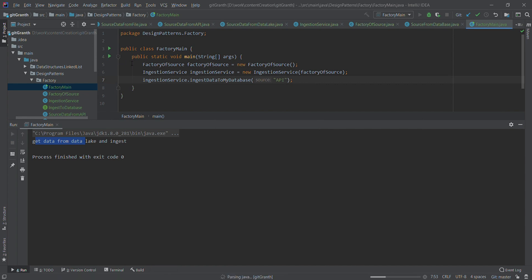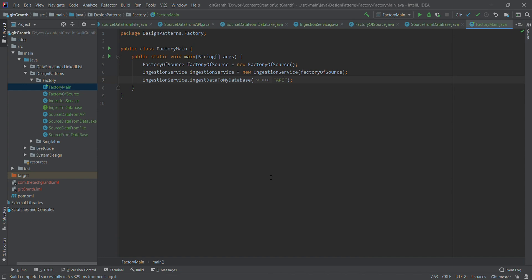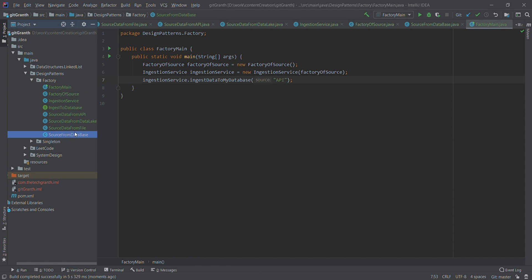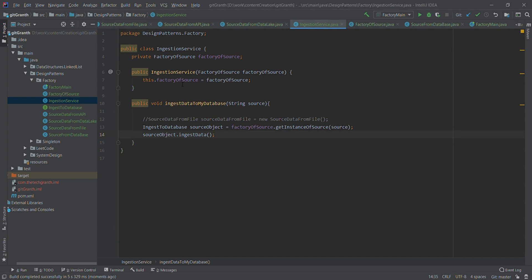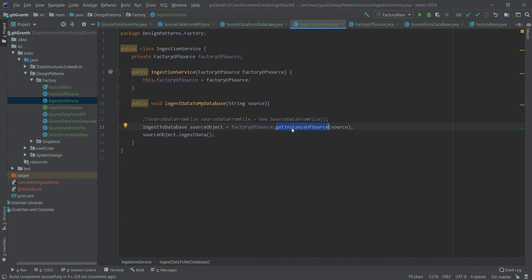This is how you use a simple factory — it helps you build a very decoupled system. Each class is independent; modifying SourceFromDatabase won't affect file, data lake, or API code. IngestionService now only knows two things: the FactoryOfSource exists, and it has a getInstanceOfSource method that returns the relevant object based on a source name. It is no longer IngestionService's responsibility to create beans — that is the factory's responsibility.